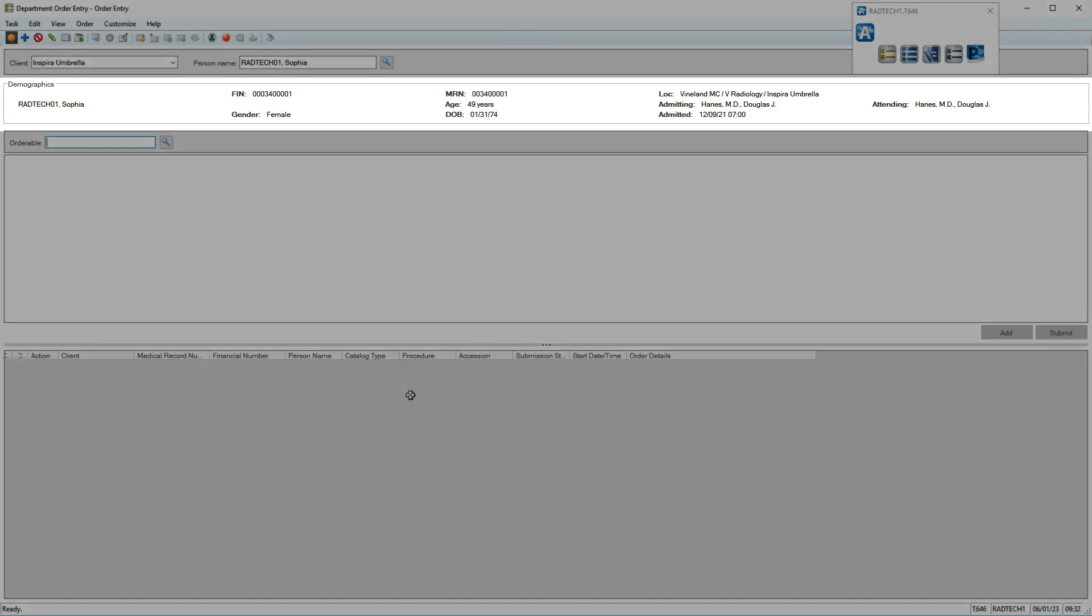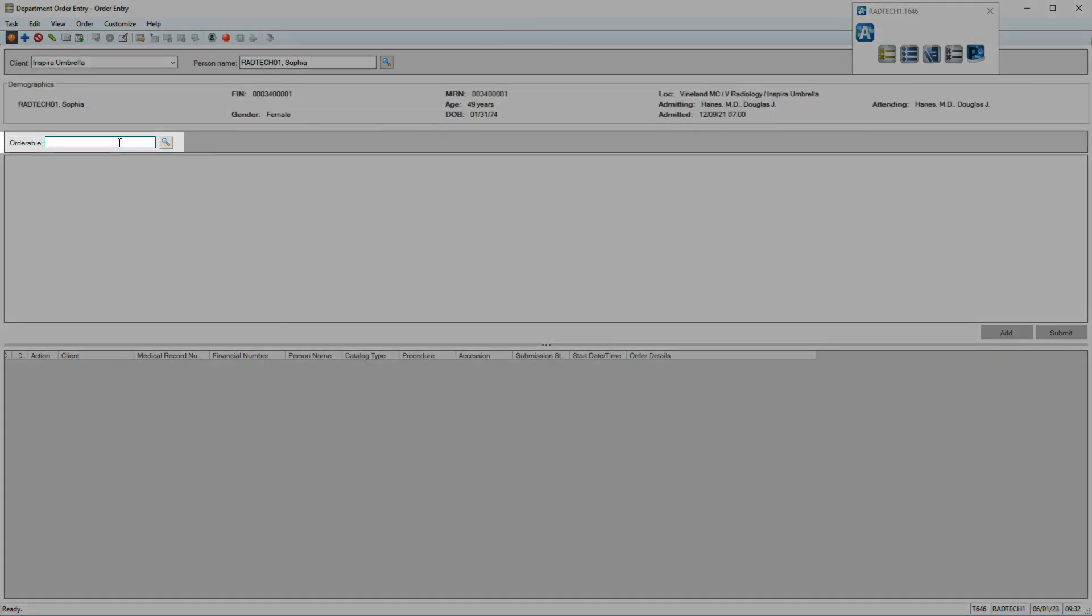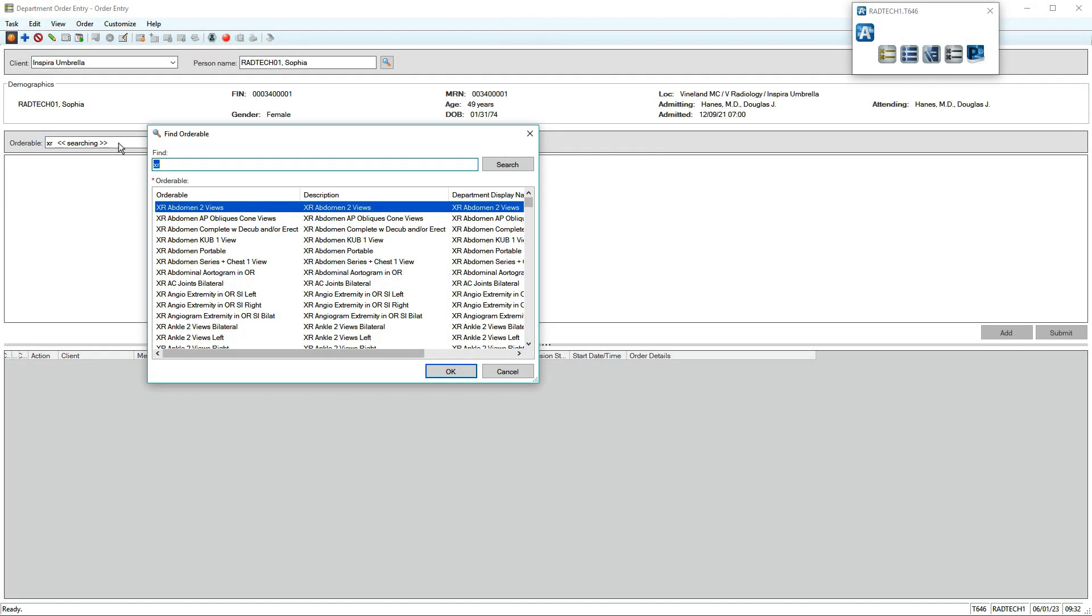Your patient's demographics and encounter details display. In the orderable field, type a search prefix and press Enter. We've typed XR, so all x-ray orders display.